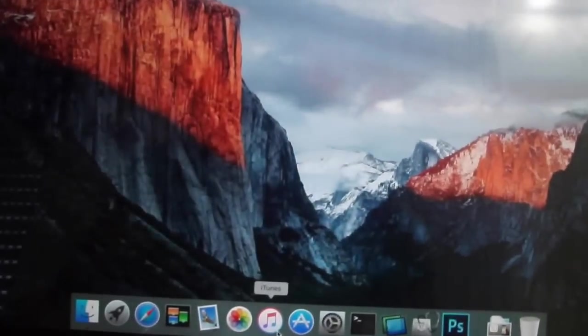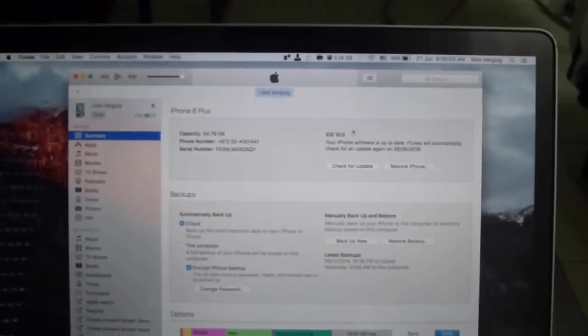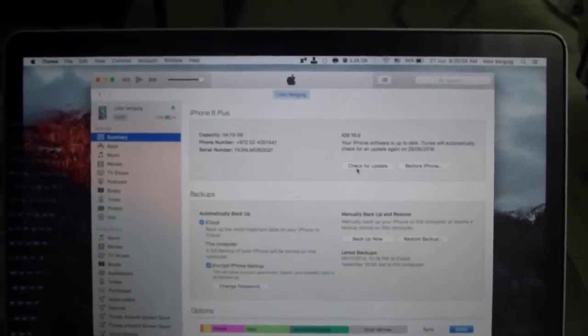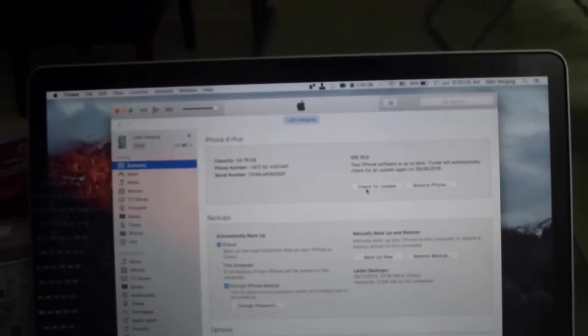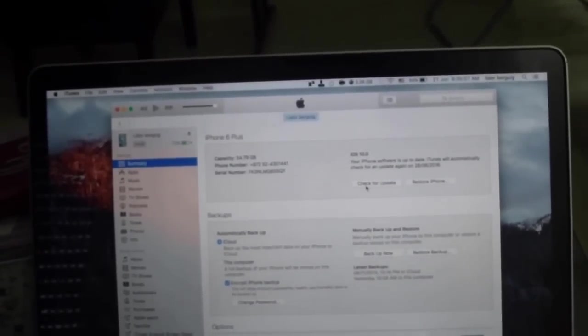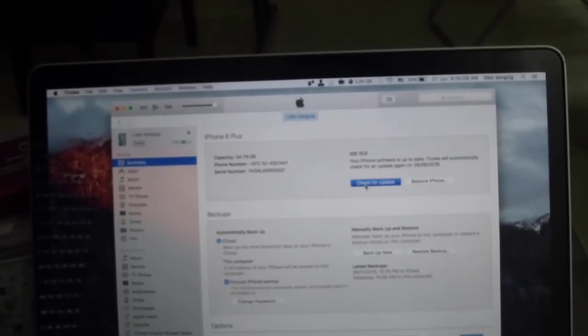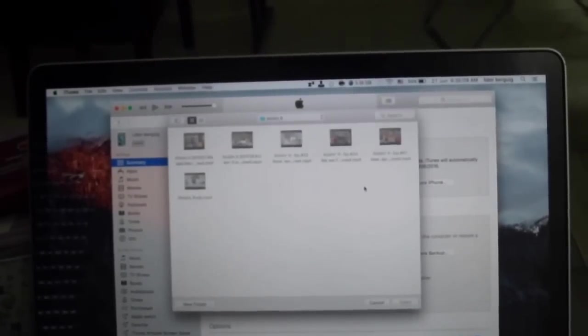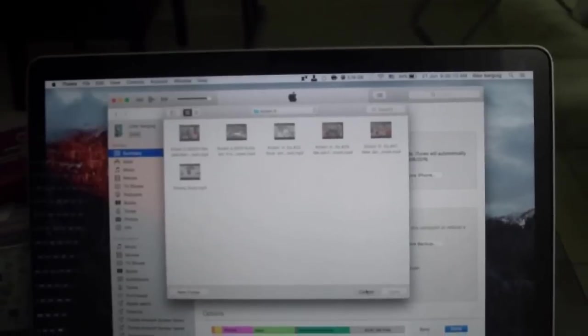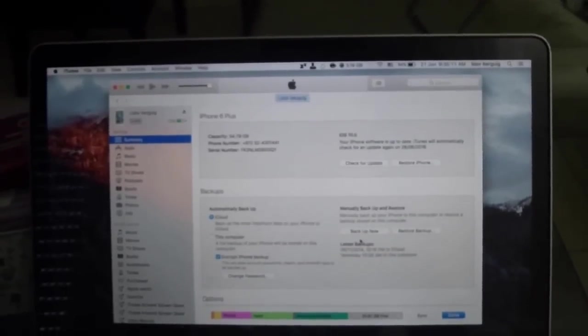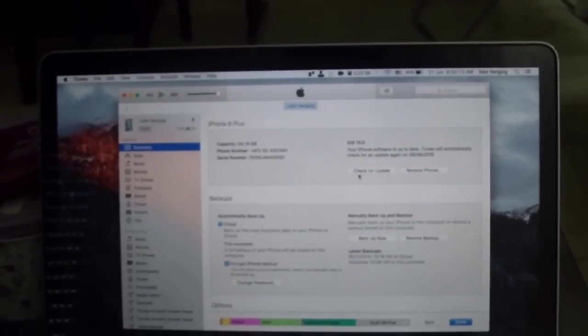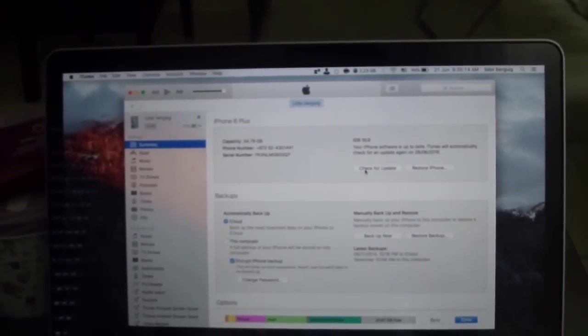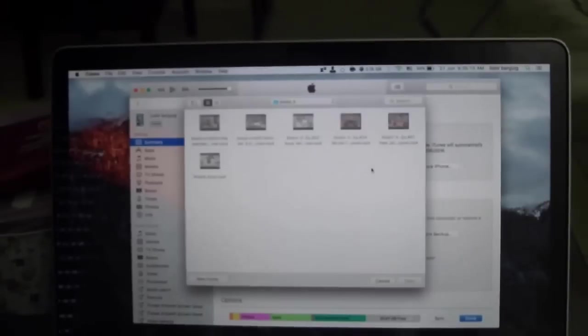Now you open iTunes, check for update. If you're on Mac, option and check for update. If you're on Windows, shift and check for update.